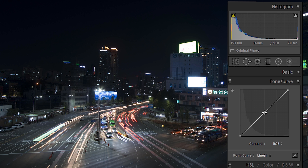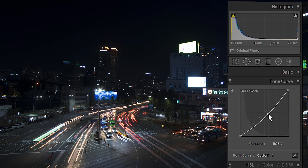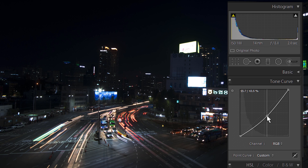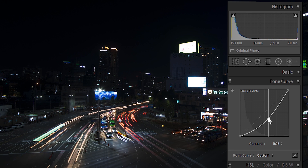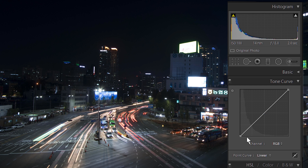Now, what happens if we grab the center of the tone curve and pull it up? Well, everything in the mid-tones gets brightened up. If we pull it down, everything in the mid-tones gets darkened. You can see the brights and the darks remain the same — we're just affecting the mid-tones. Let's delete that. Easy to understand, right?